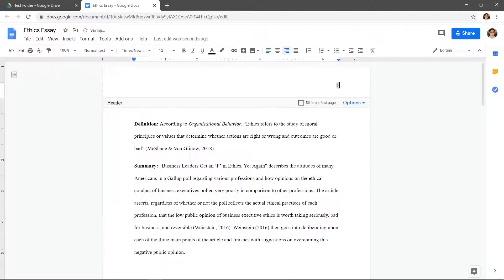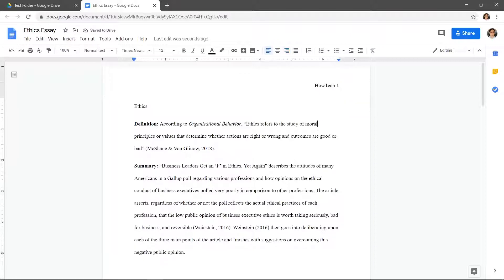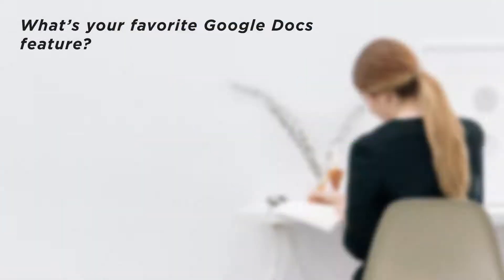For this example the top left option is best. We now have a header with a page number. You can edit the header however you like and the numbering system will still work.